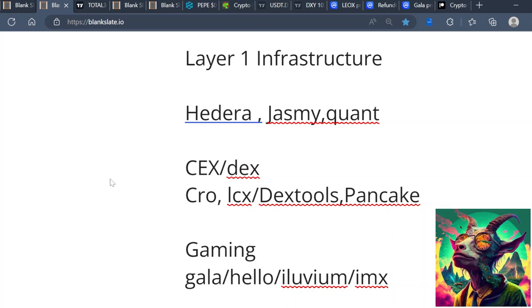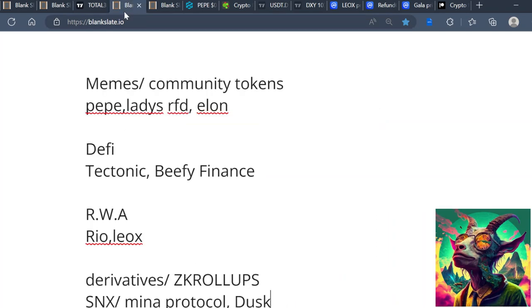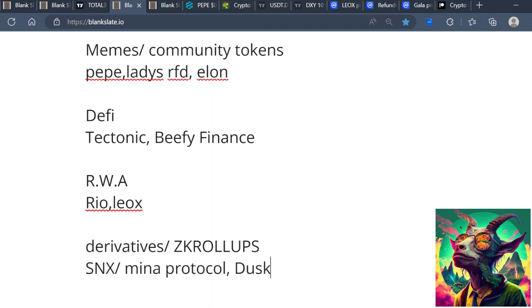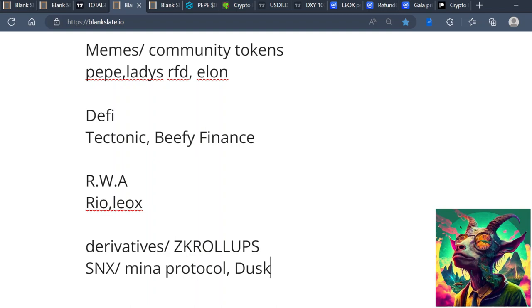Of course memes and community tokens - this is probably where you're going to make your most gains. I love utility, I love use case, but memes and community tokens are probably where you're going to make your most gains. Stuff like Pepe, Ladys, RFD, Elon, strong community tokens, Shiba Inu, Volt Inu. There's so many out there - choose a community, jump in it. Self-explanatory, y'all know all about memes.